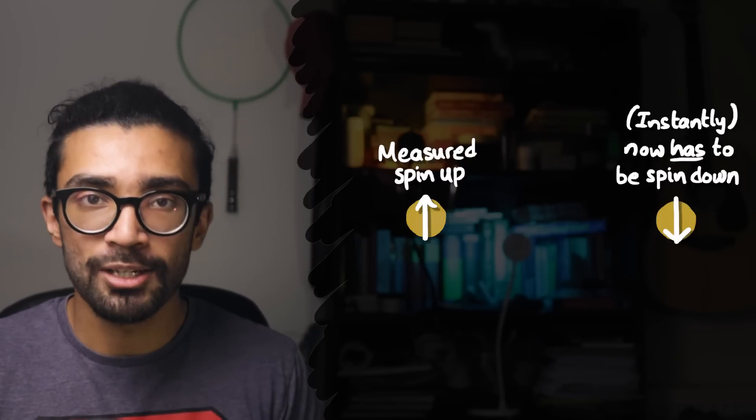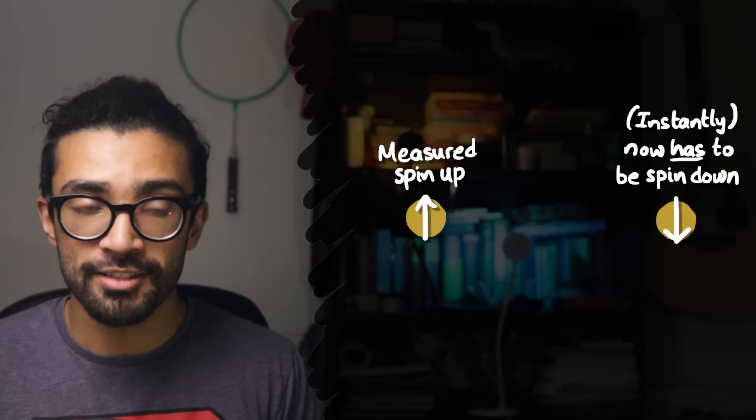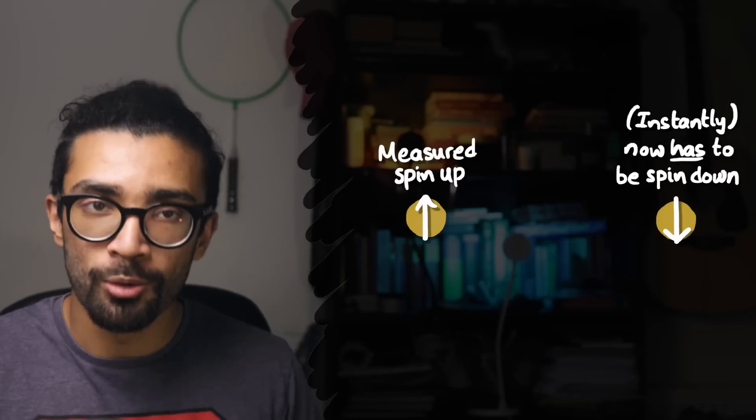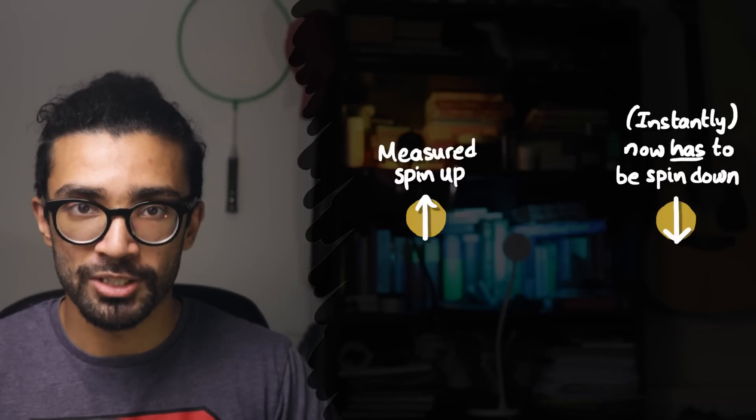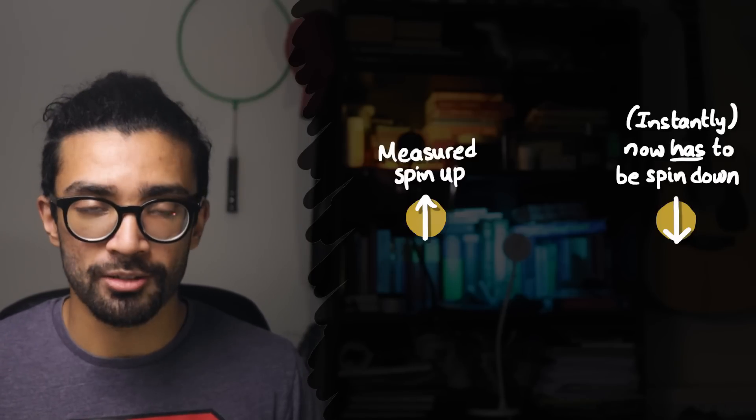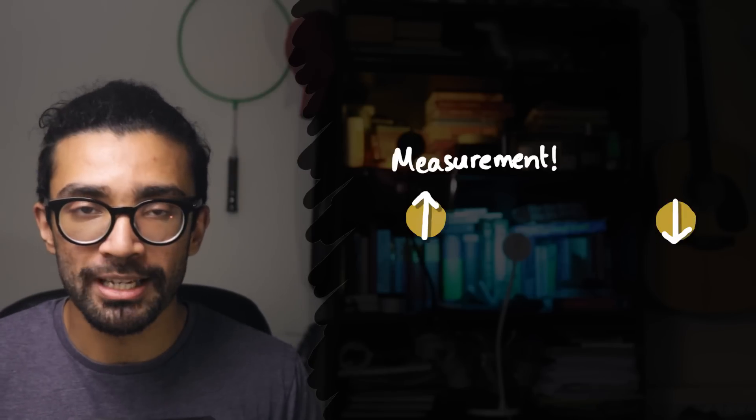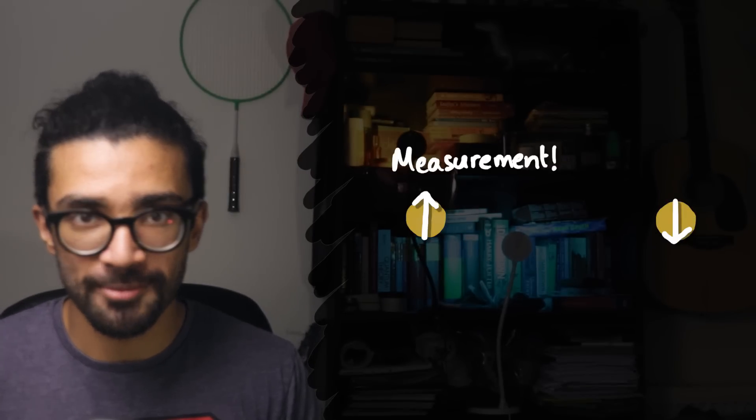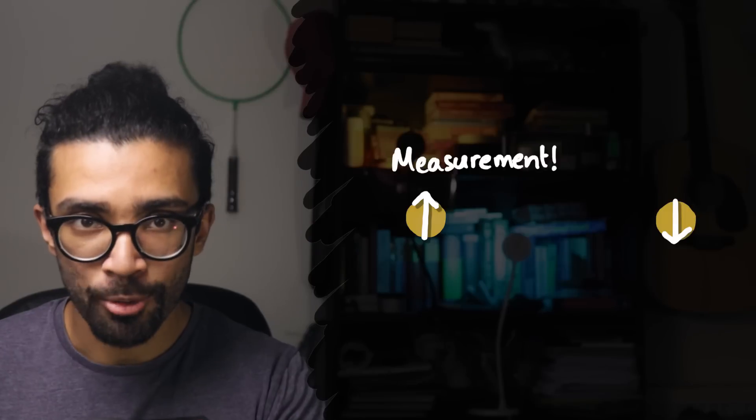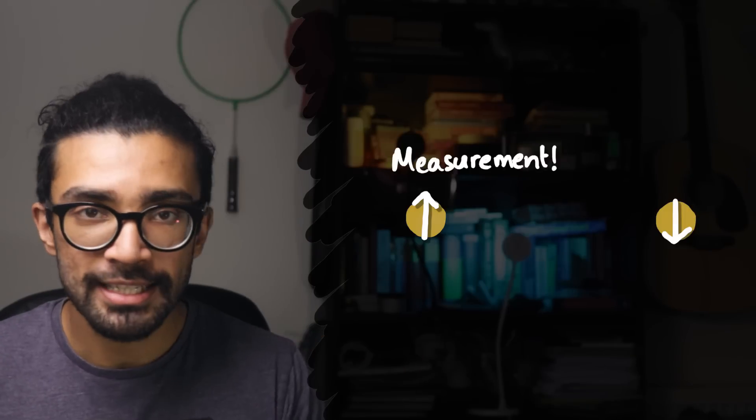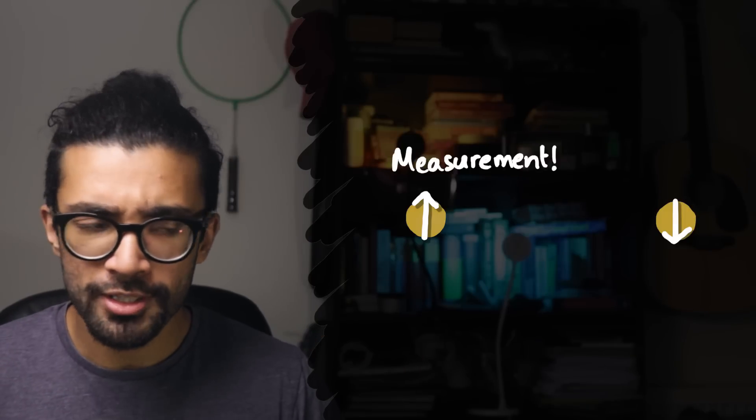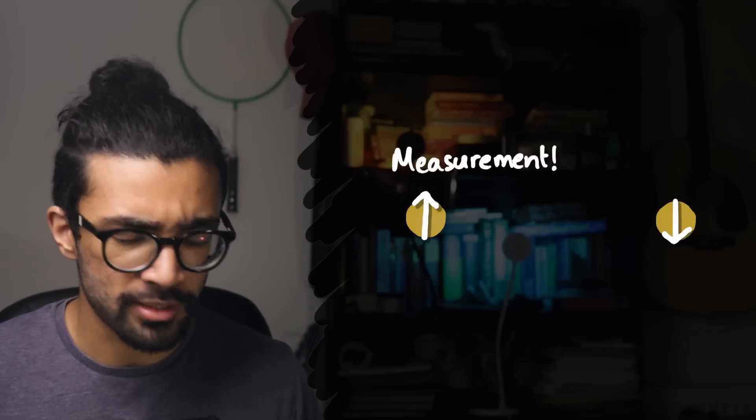However, interestingly, quantum mechanics suggests that before we made any measurement on any of the particles, the system was in a sort of blend, a sort of superposition of all the different states it could be found in when we were to make a measurement on that system.